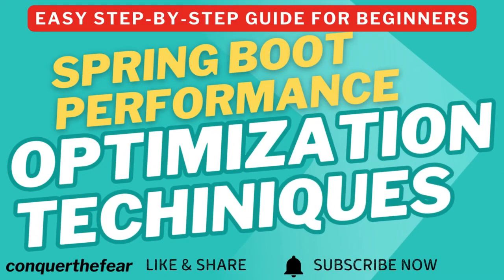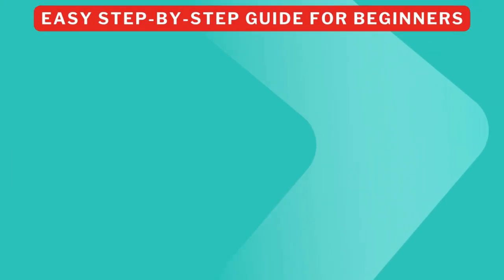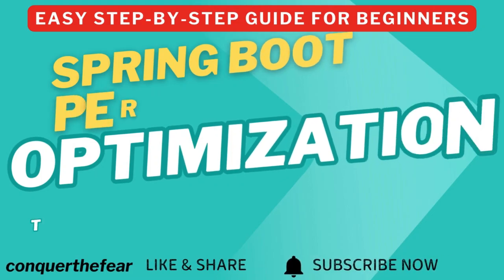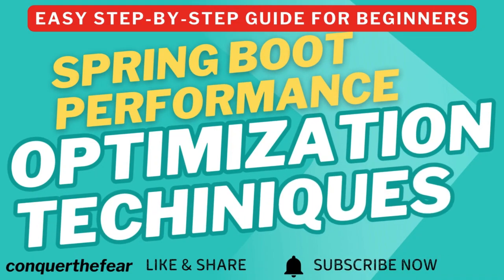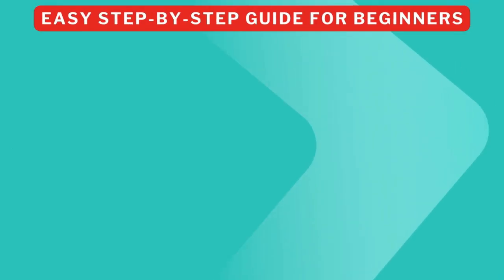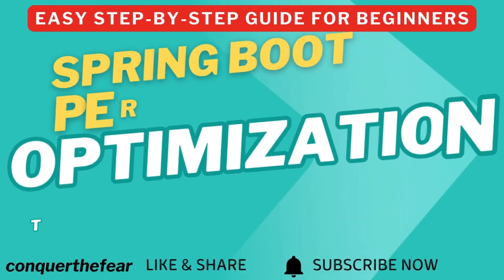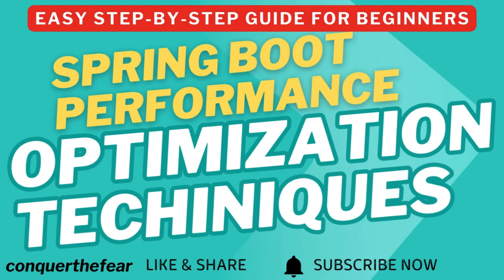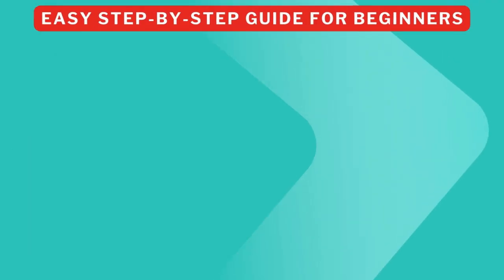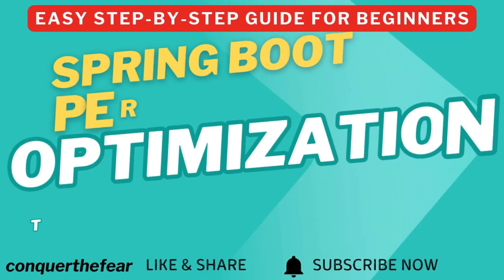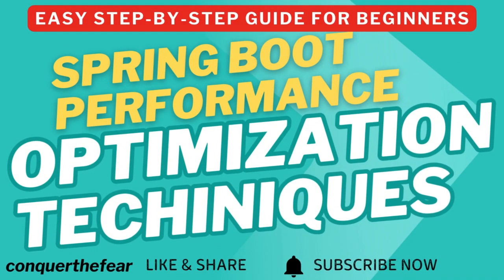Welcome back to my channel Conquer the Fear. Are you tired of Spring Boot applications slowing down under high traffic? Does your application struggle to handle even moderate load, causing frustrated delays and poor user experience?